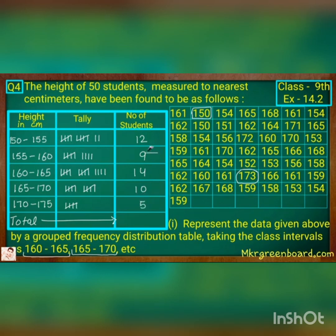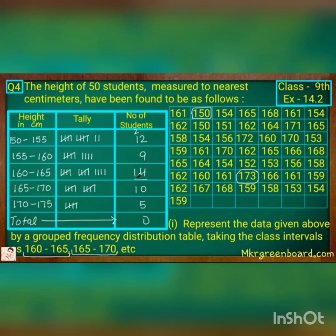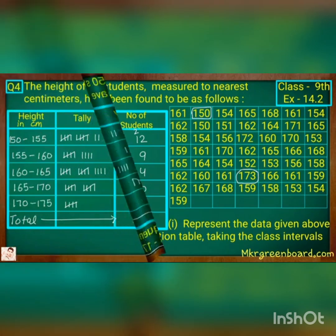After totalling all the number of students we obtain a total of 50, so our table is correct. We have now finished with the first question — representing the data in a grouped frequency table by taking the class interval.